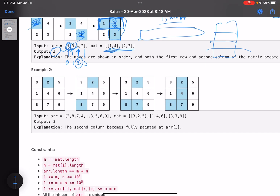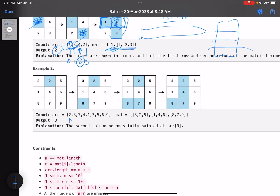Let's take one more example. The minimum index where either a row or a column gets completely painted: index zero — paint 2; index one — paint 8; index two — paint 7; index three — paint 4. So you have painted 2, 4, 7, 8, and you can see you got a column which is completely painted. Hence at index three you got a completely painted column, so your answer is three. It doesn't matter if it's a row or column — either of them will work.